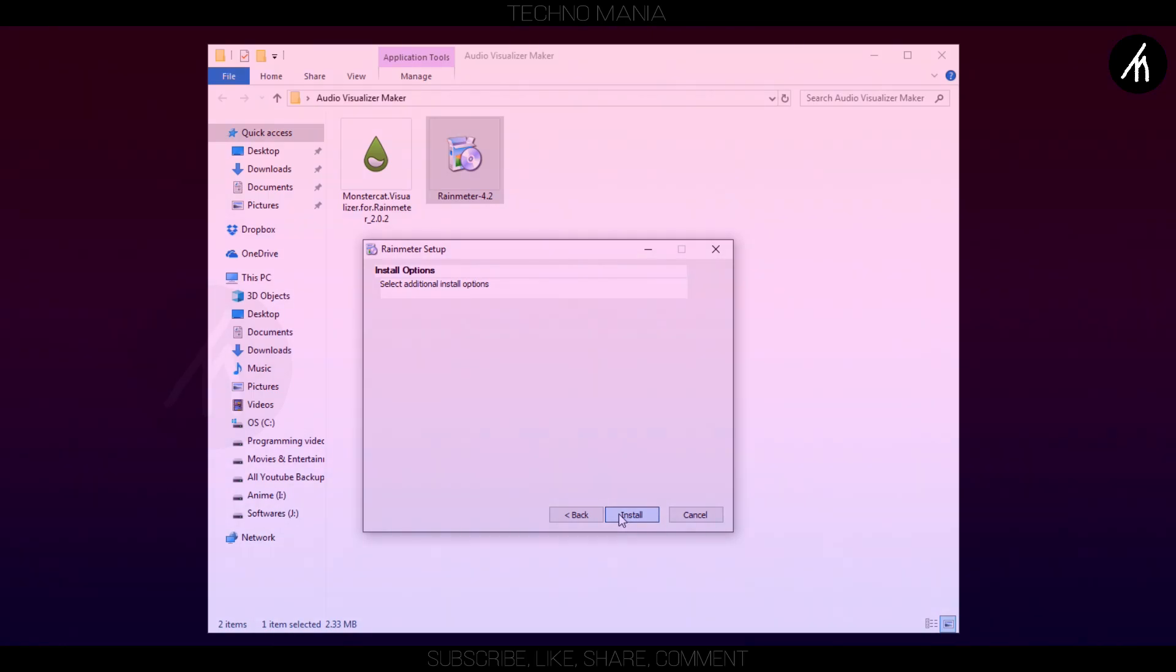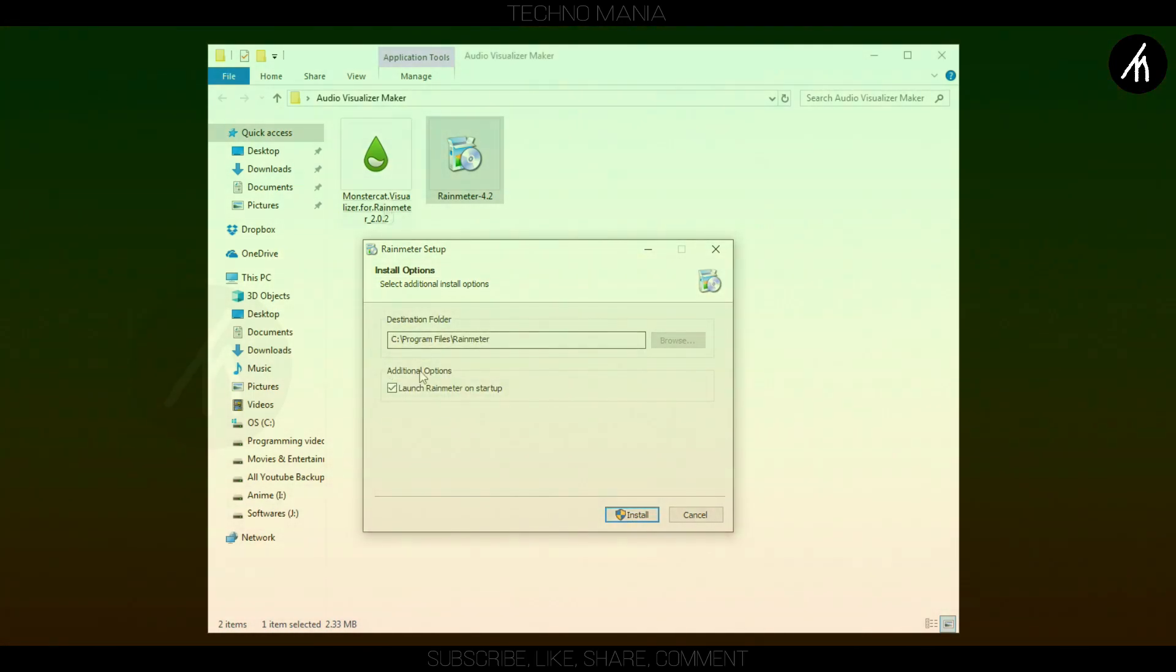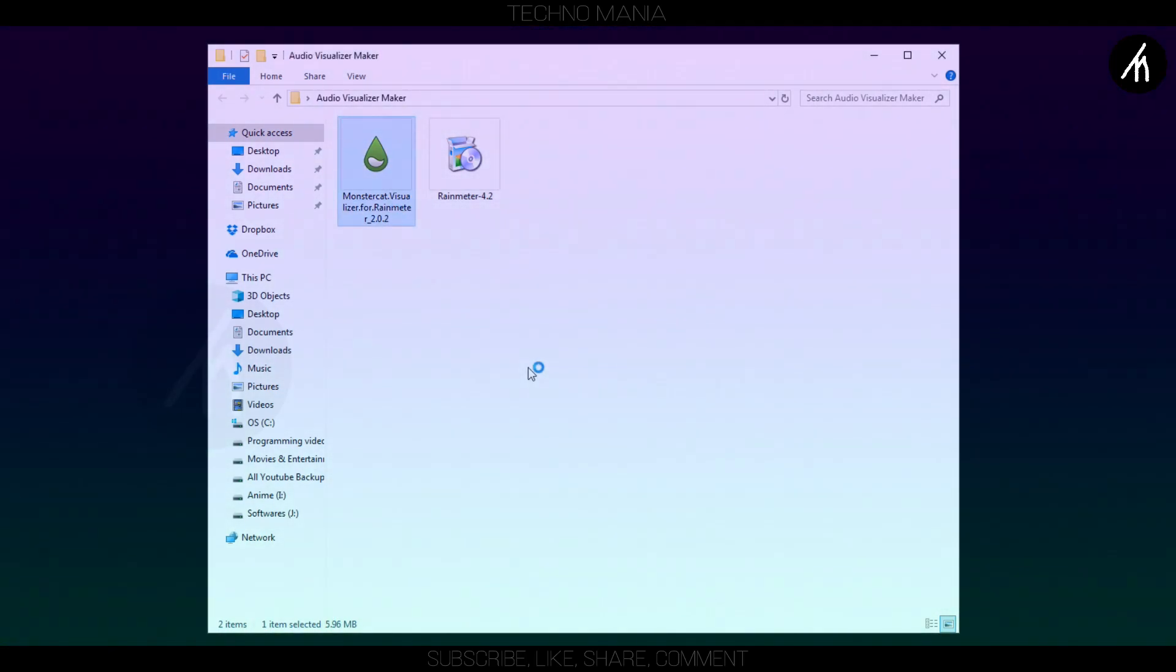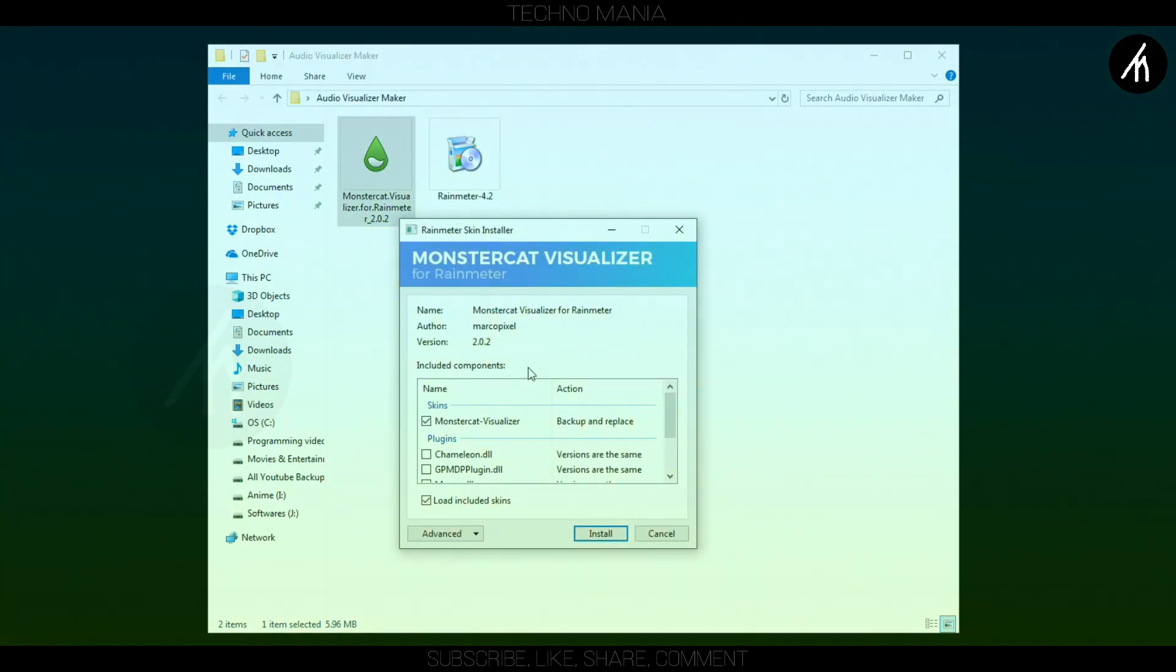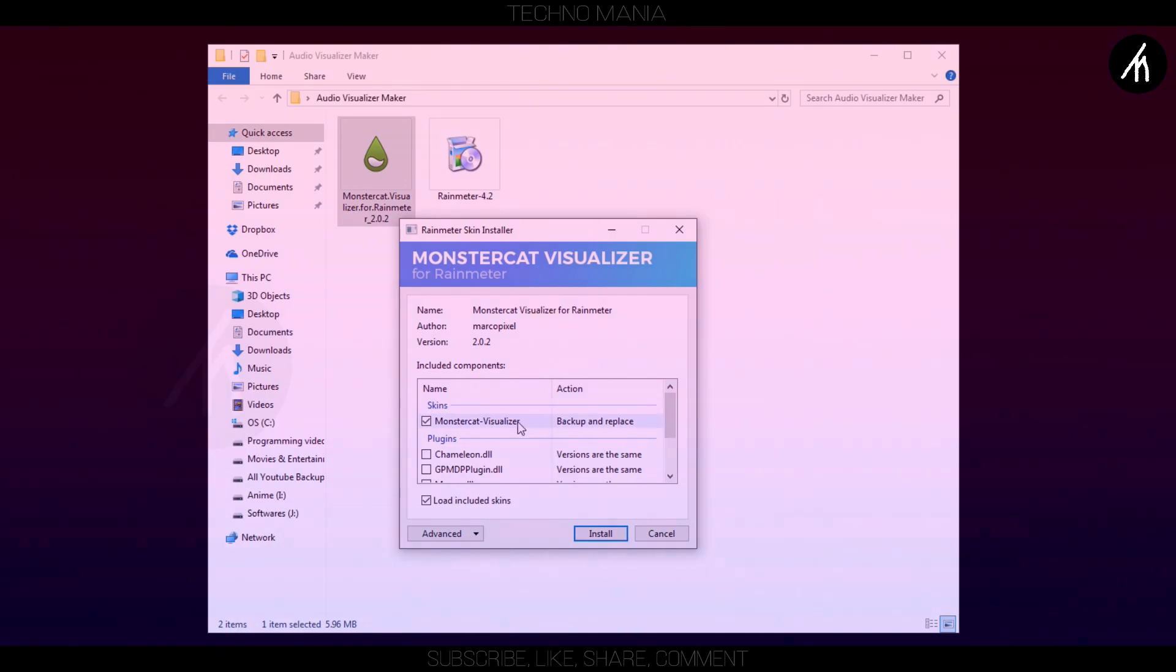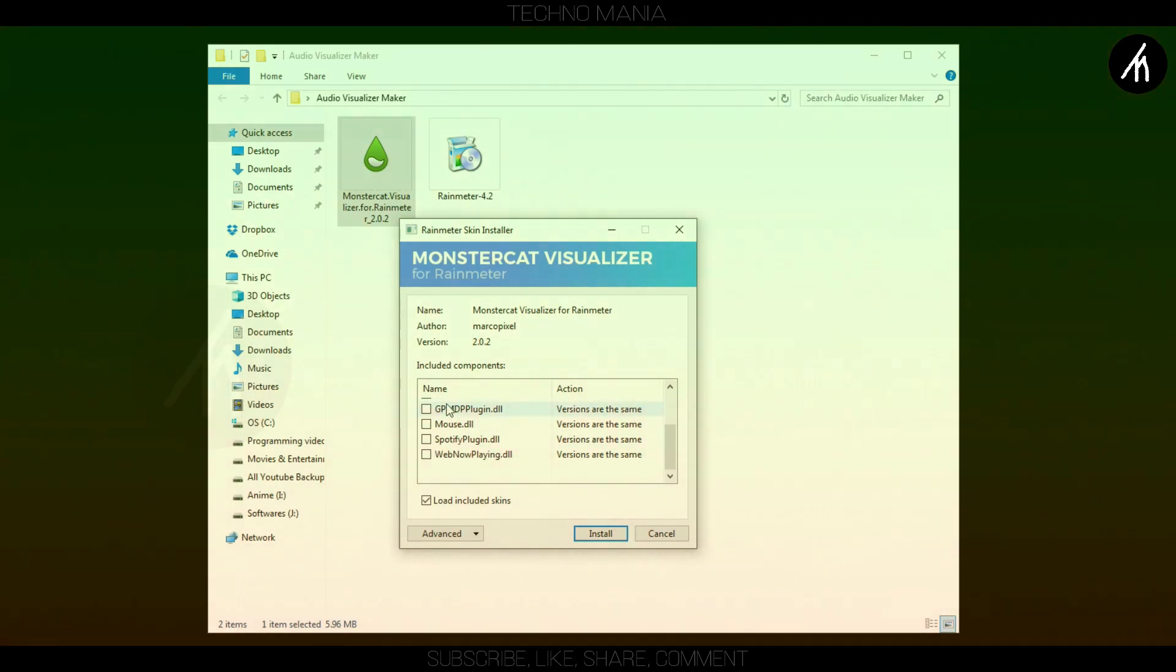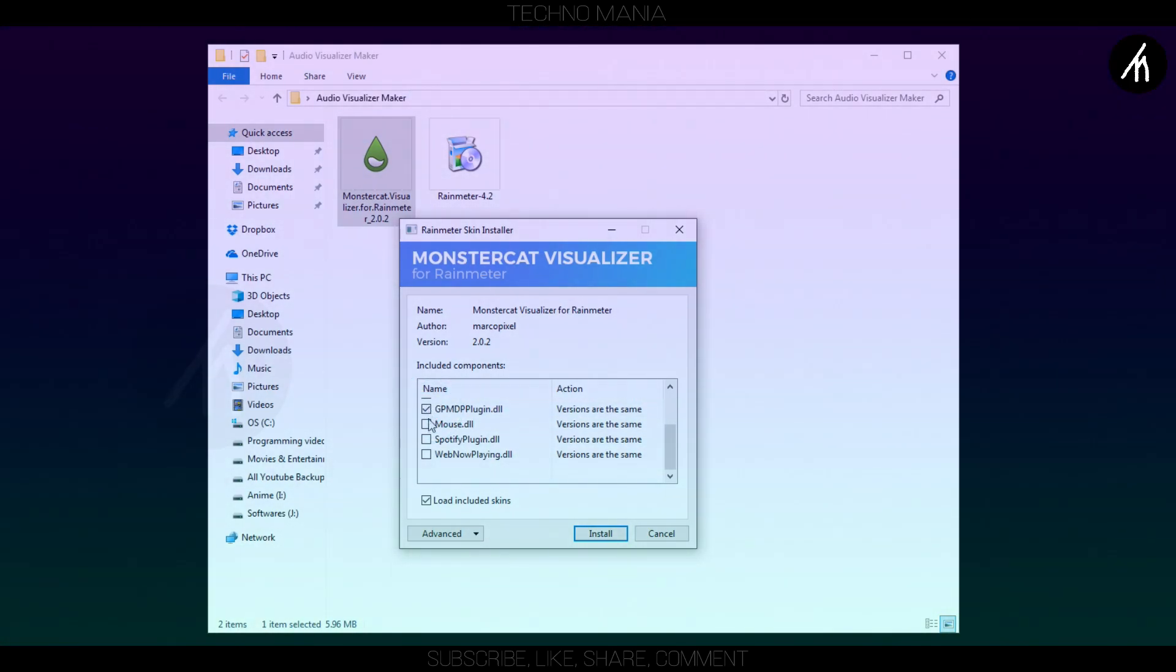After your installation is complete, install this MonsterCat Visualizer application. Check all the boxes here and click install.